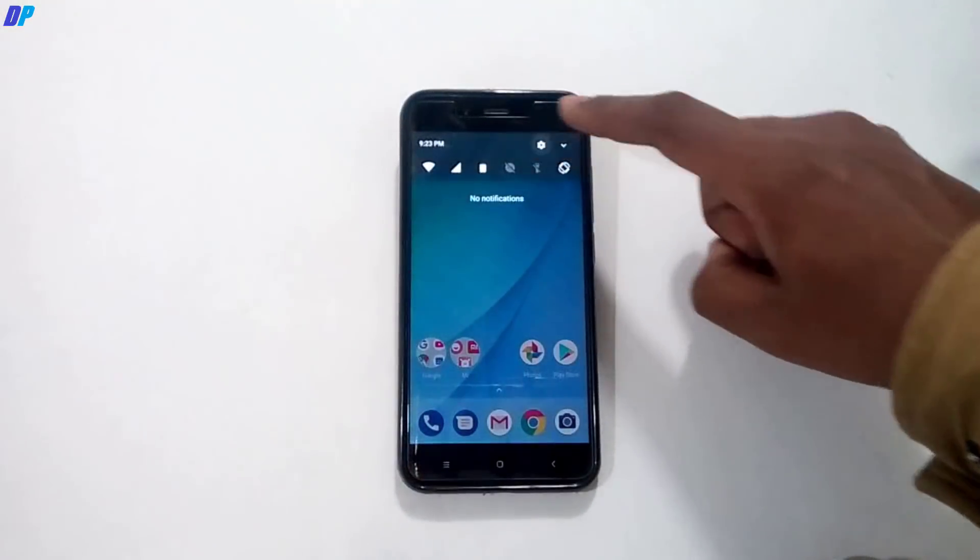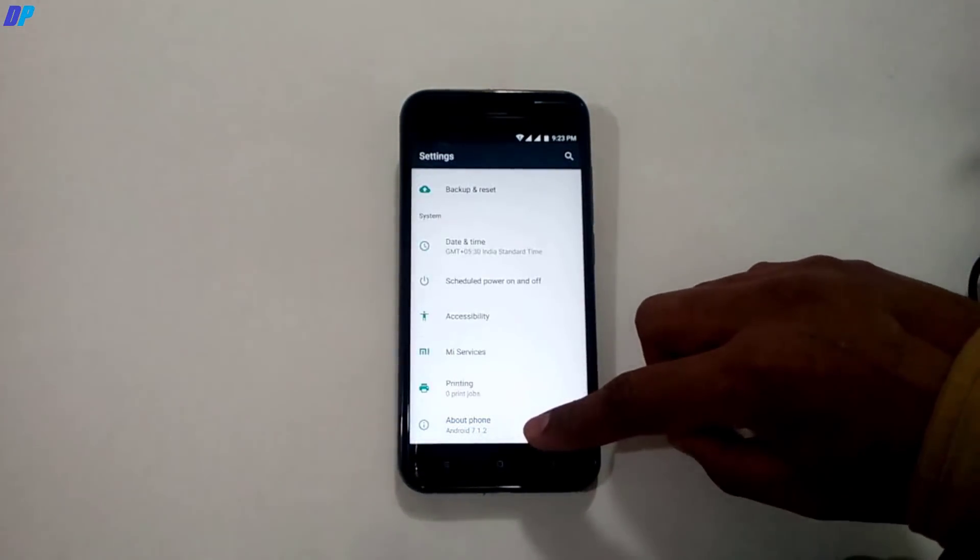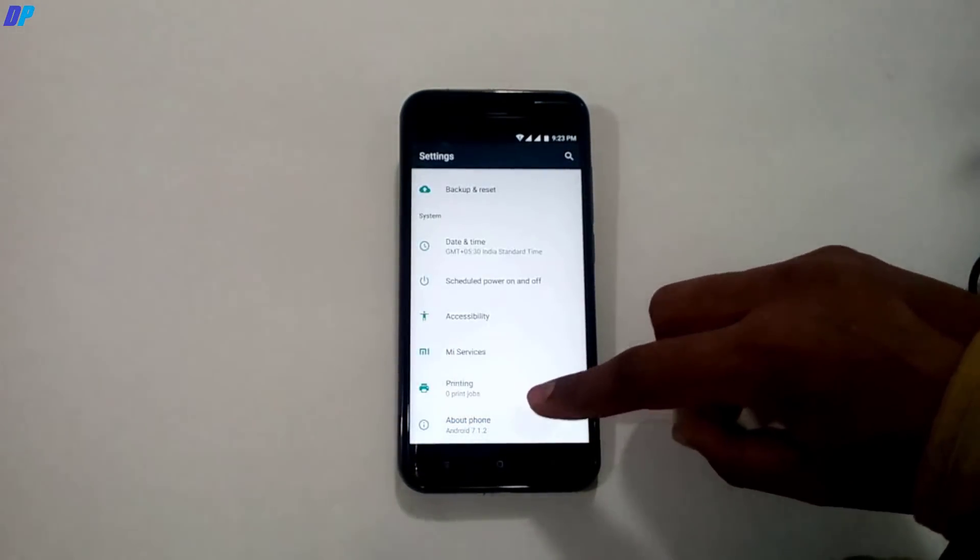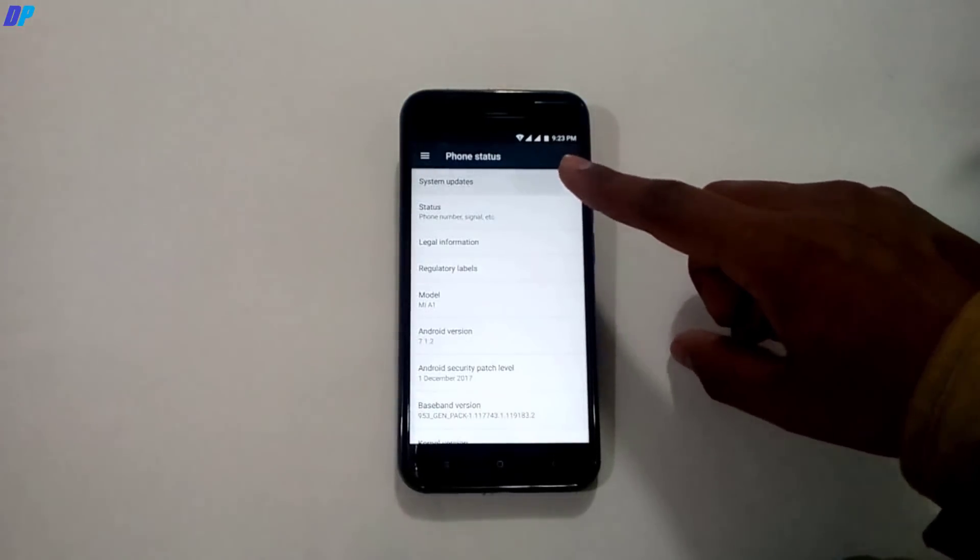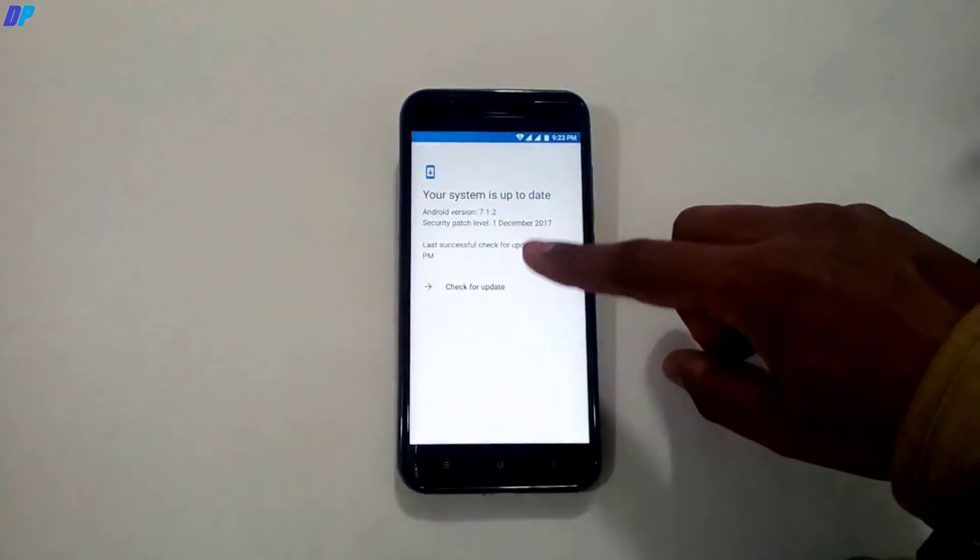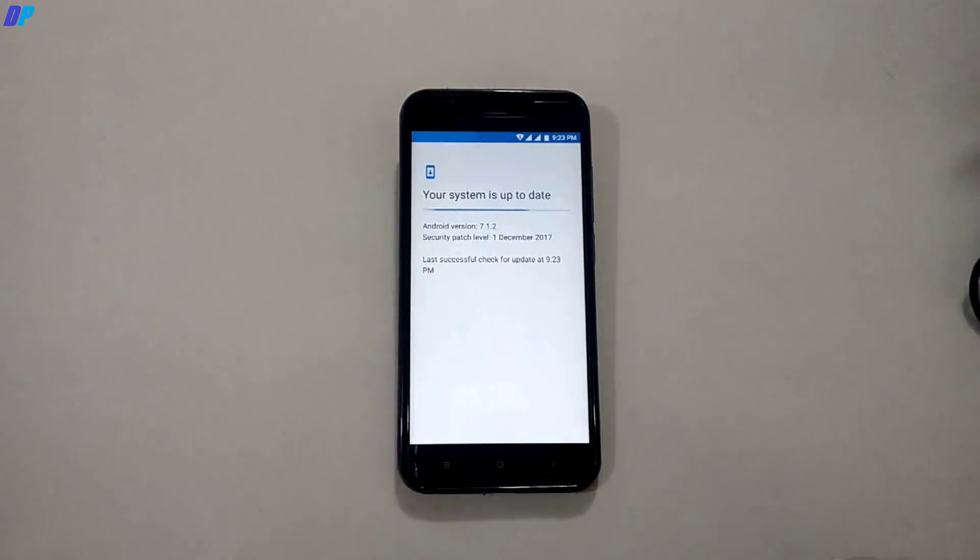Once your device boots up, go to About Phone and check your device is running on Android 7.1.2 Nougat. This process will not affect your OTA update, so you can update your mobile.